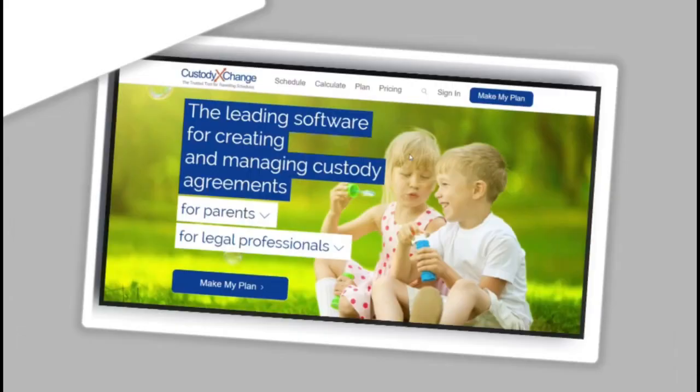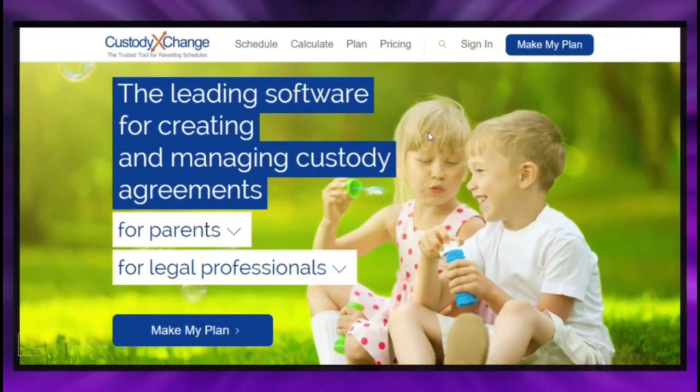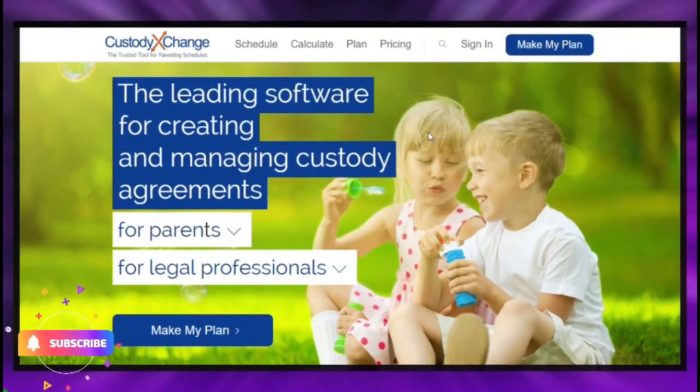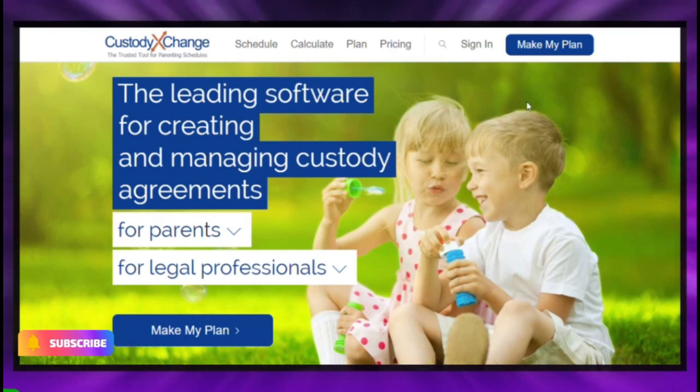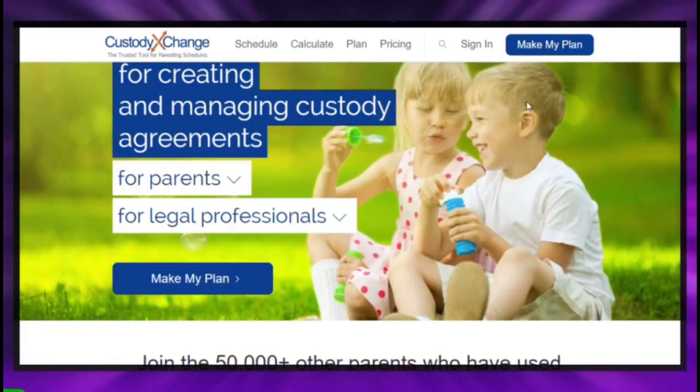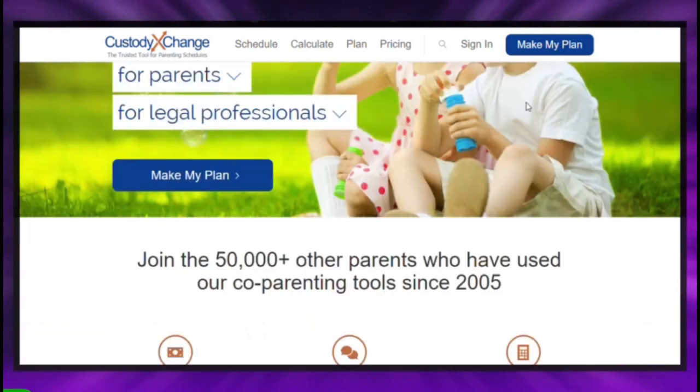How to file for child custody in California. To file for child custody in California, begin by opening a family law case with your county's superior court.